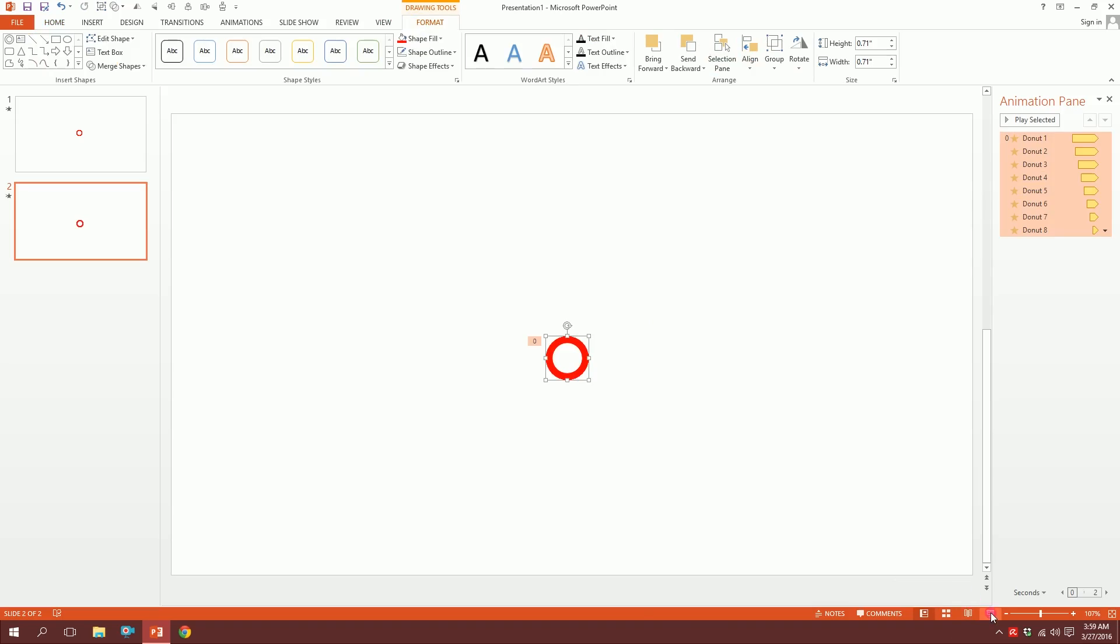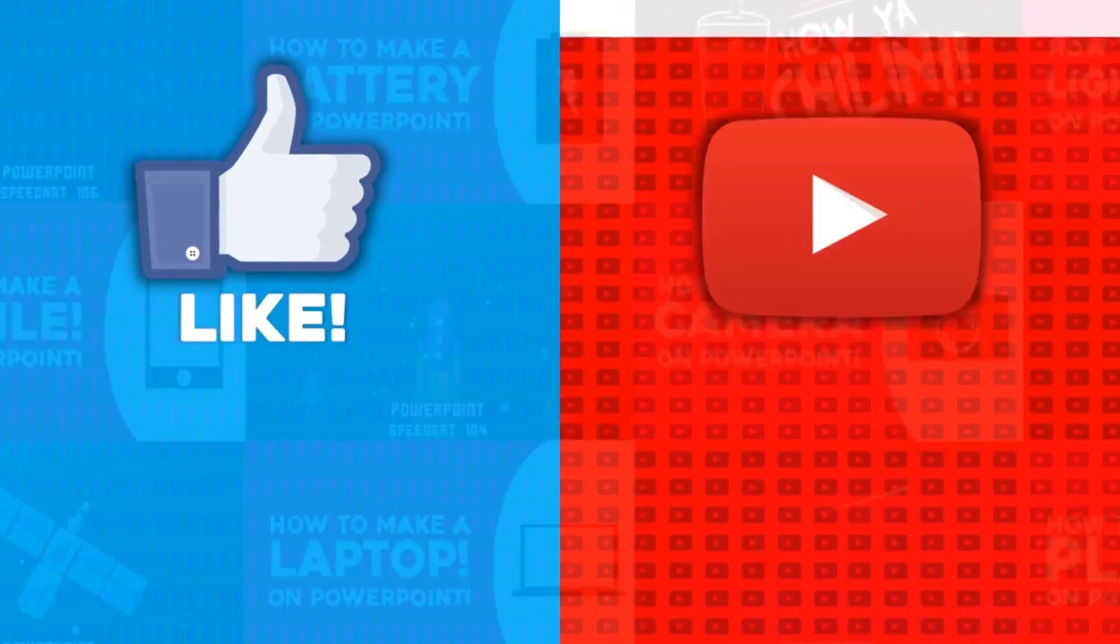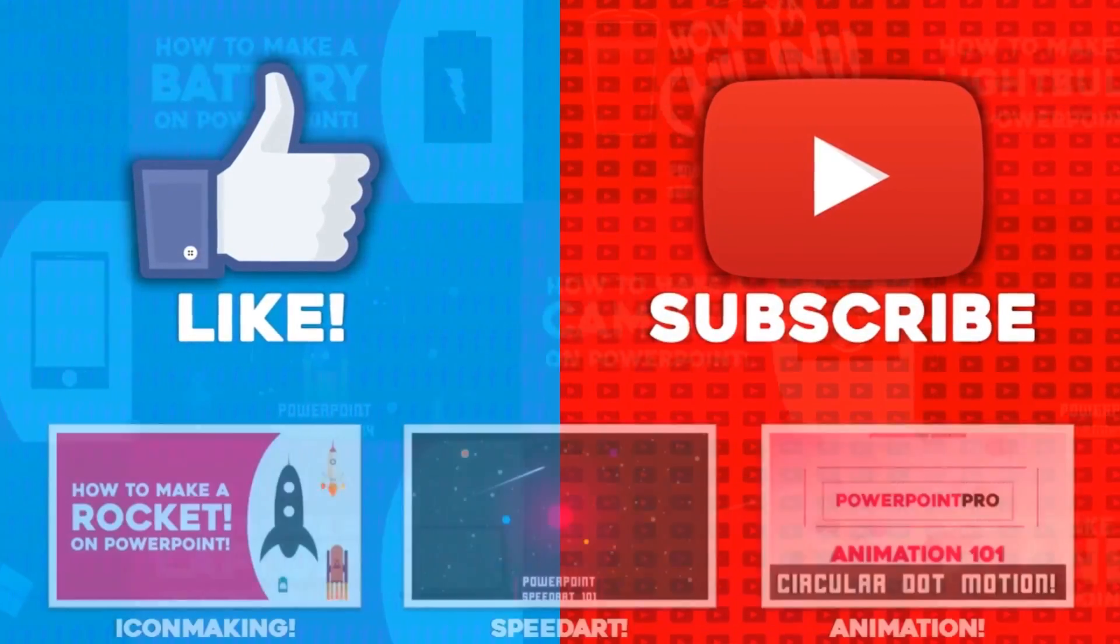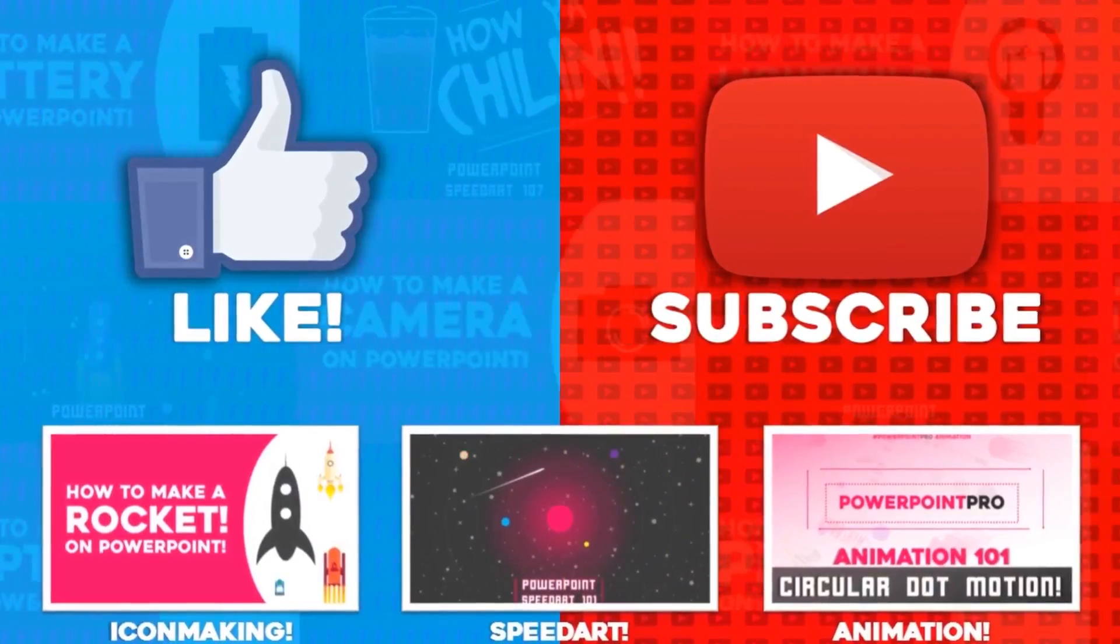And there you go—our infinite motion is ready. Thanks for watching. For more videos like this, don't forget to hit the like button and subscribe to this YouTube channel.